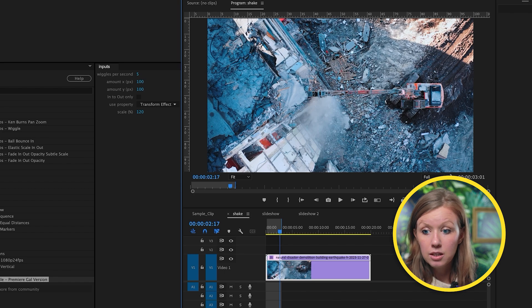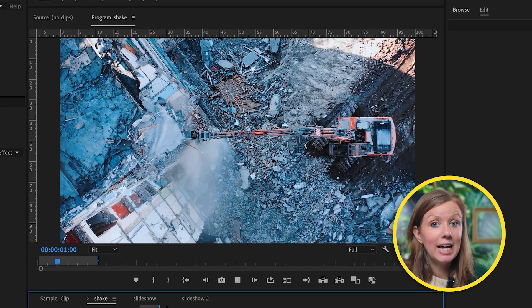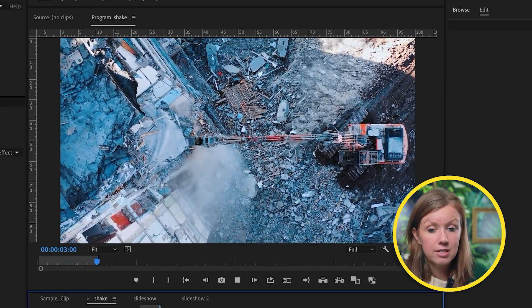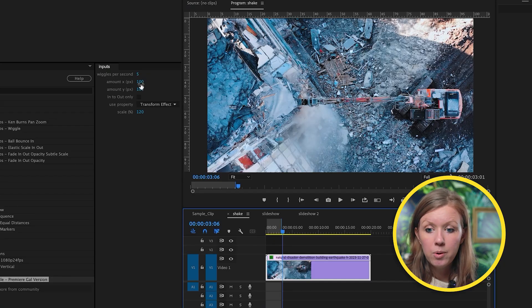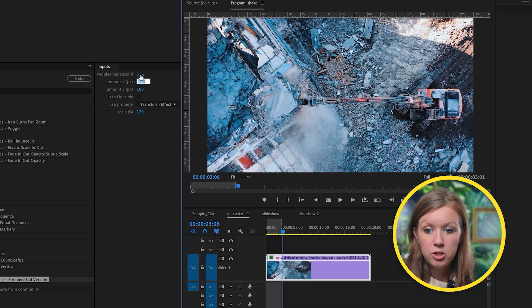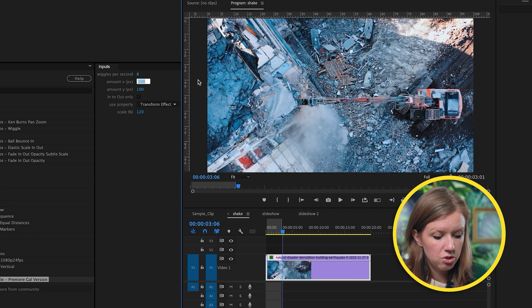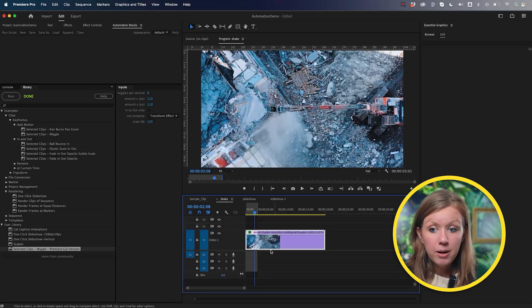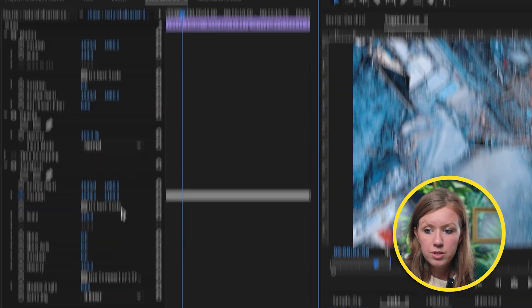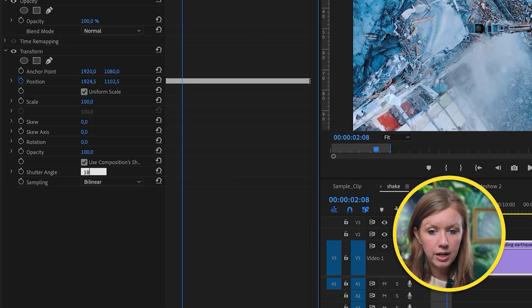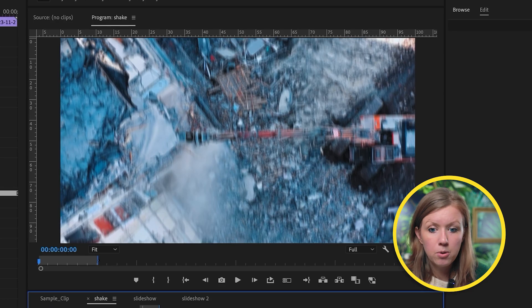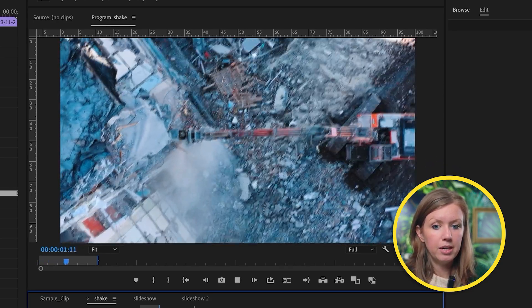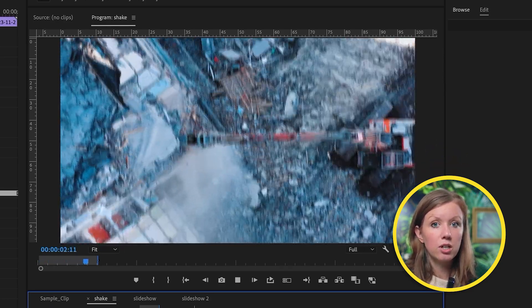Let's click Run. Here's the result — we didn't have to scale in again because of the scale property. We might want it a little more intense, so let's change wiggles per second to eight and the amount to 110, which is a bit more intense. Then we can go to Effect Controls and adjust the shutter angle to 180 to get a little more motion blur, which I think looks a lot better.